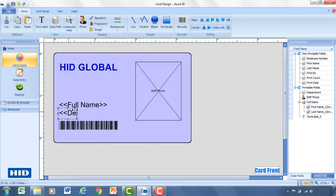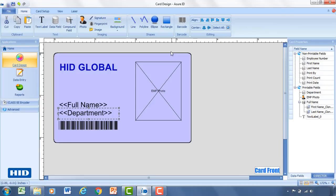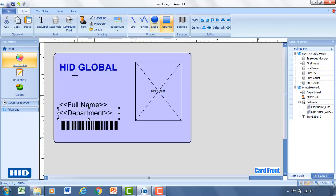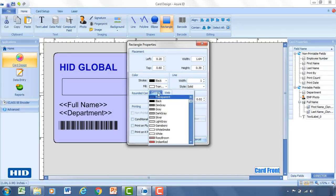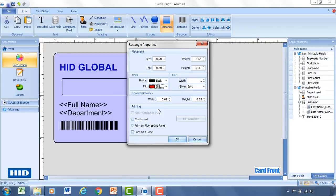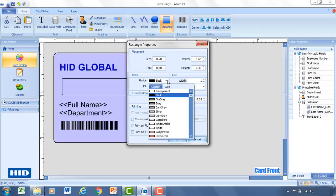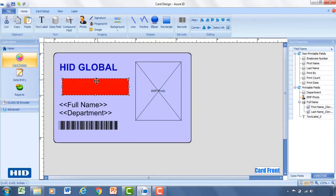Now we've got full name. So it'll be first and last name. We've got the department that they're in. We've got a barcode for their ID number. We've got an employee photo. I think I'd like to add one more item to kind of show you the capability here. And that is around conditional fields. And so with that I want to have maybe a rectangle show up on the card.